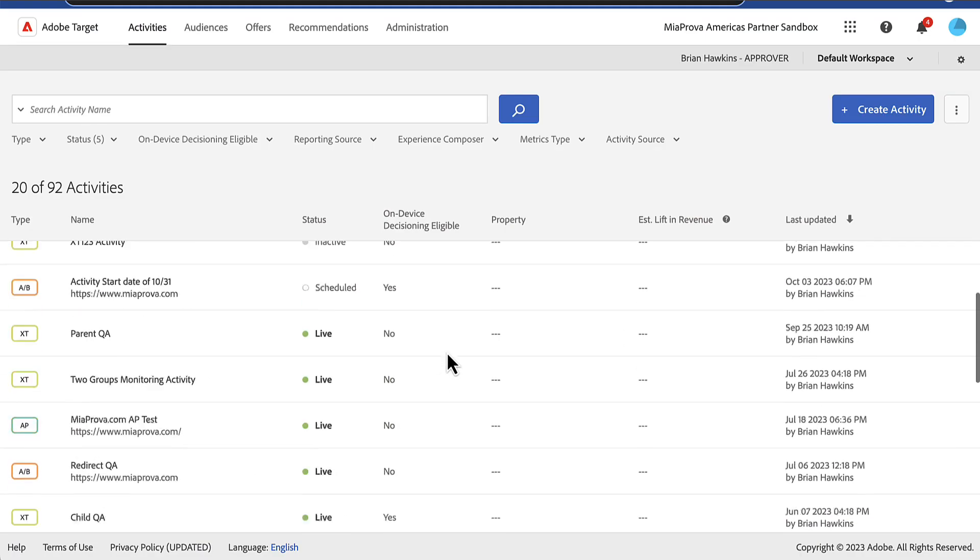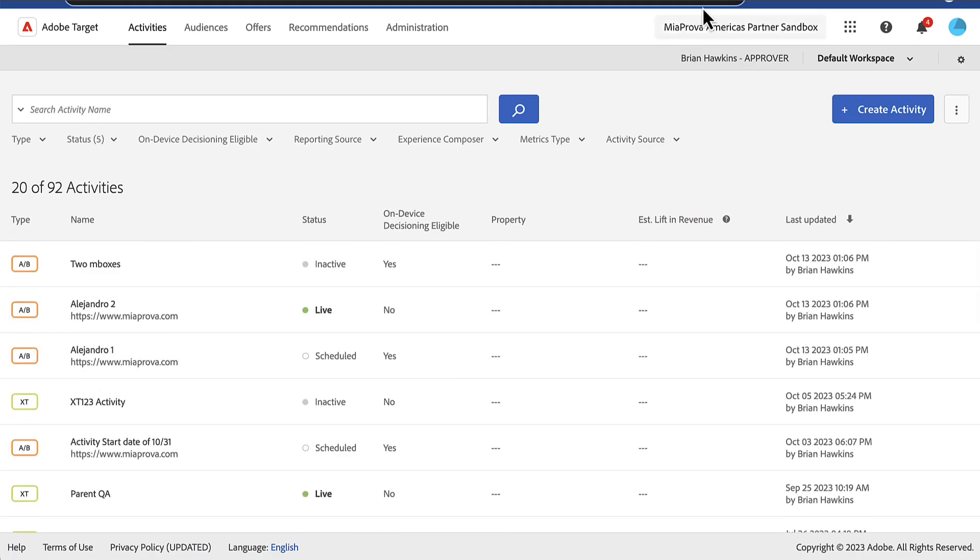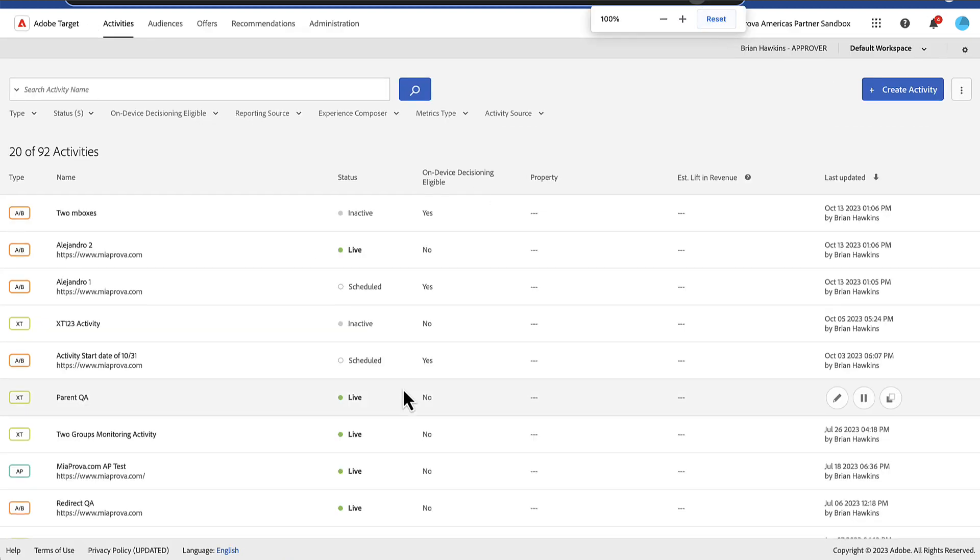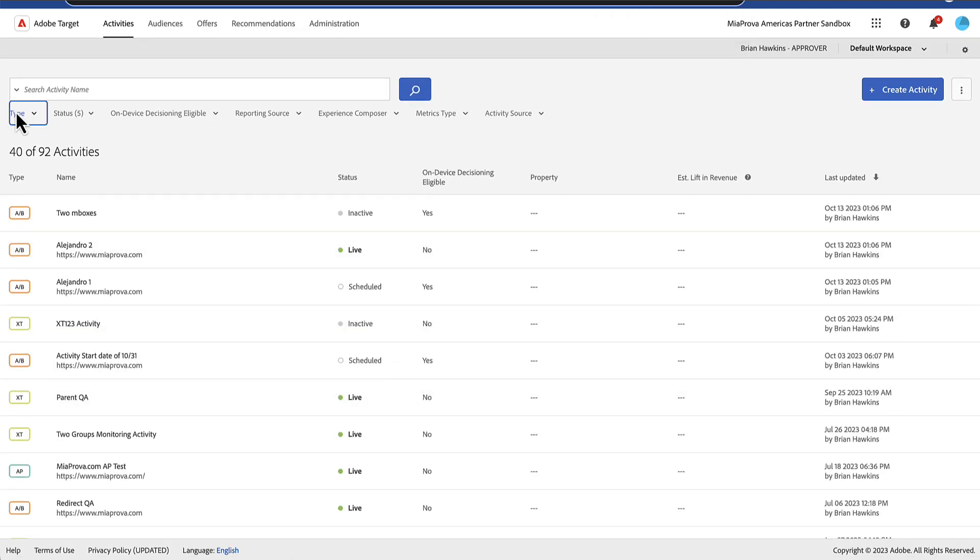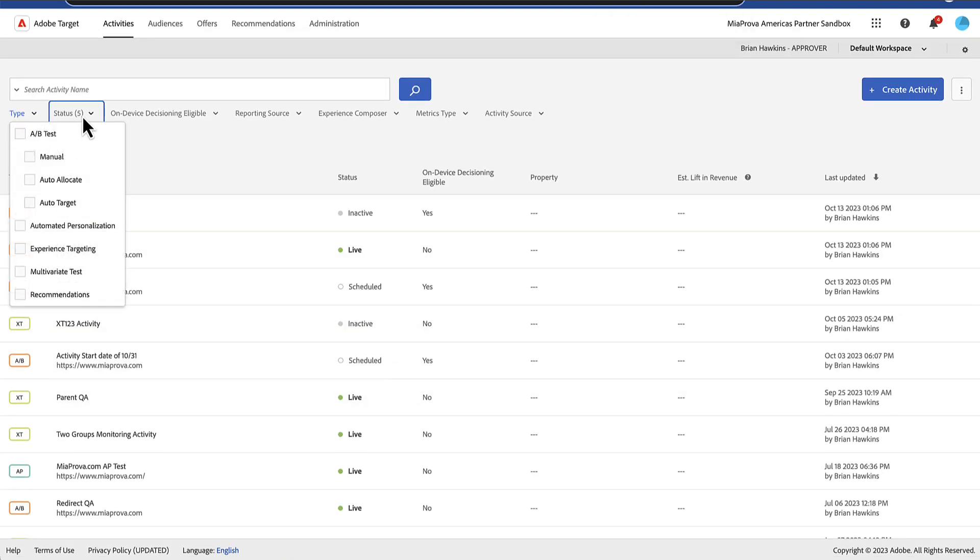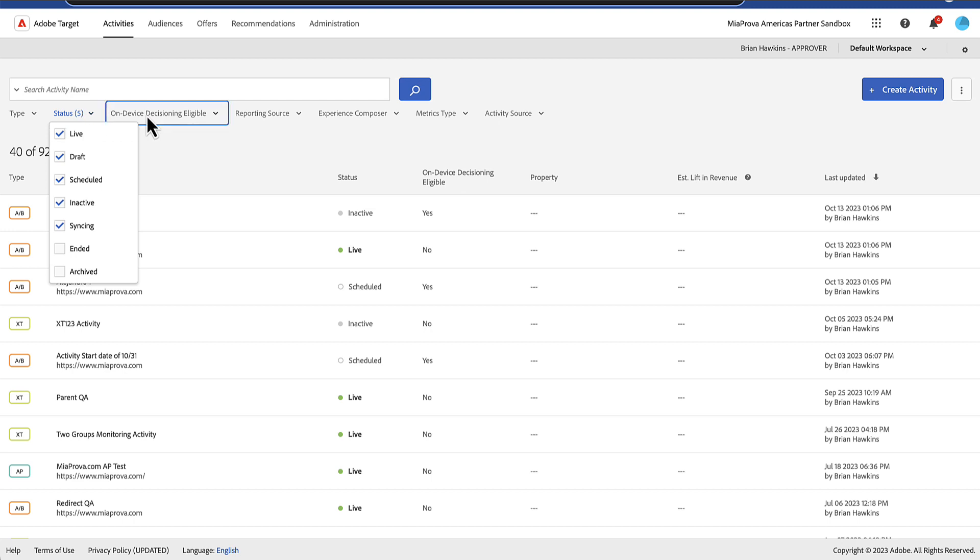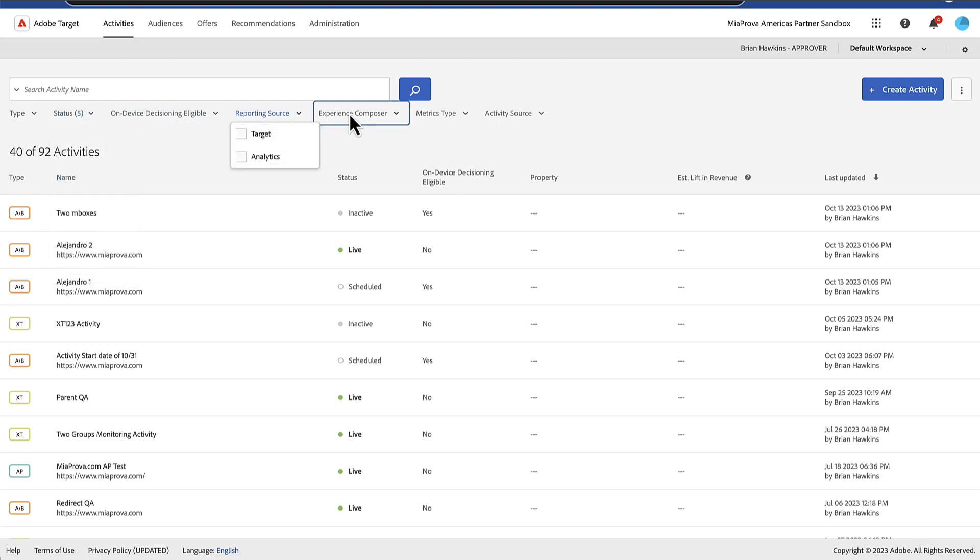So you all know this. It looks like I'm zoomed in too much. So you all know this and the UI and the filters based off of all of these different components here.